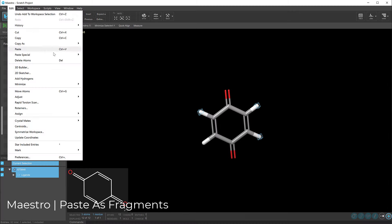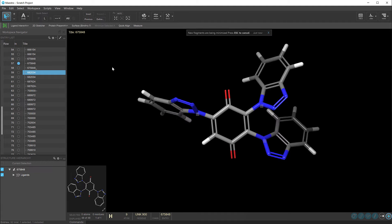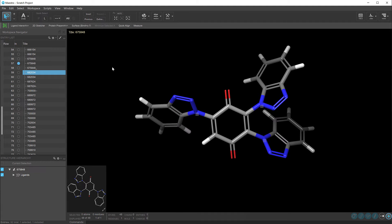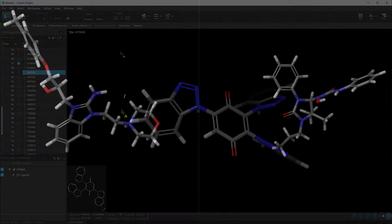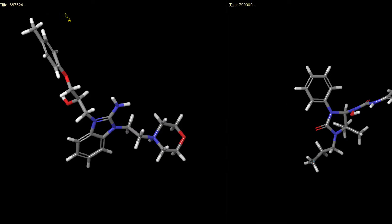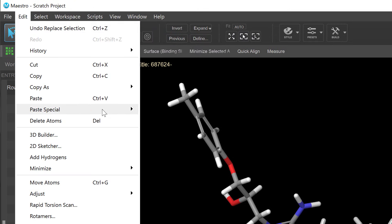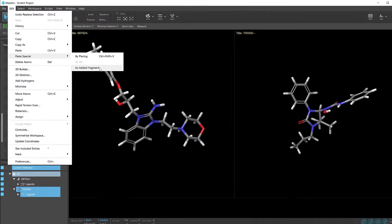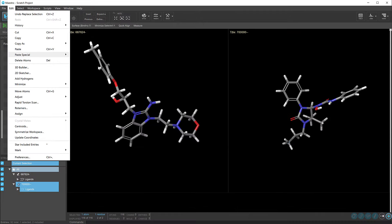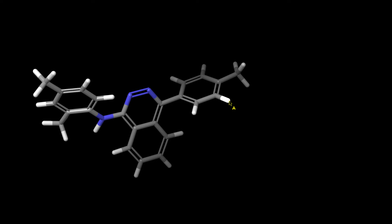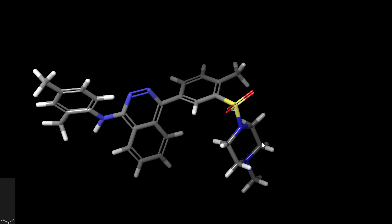In Maestro, one can now seamlessly copy fragments from existing molecules and paste them onto selected atoms in another molecule. Simply select and copy the atoms and use the Paste Special as added fragments on potential attachment atoms. This feature streamlines molecular editing tasks such as interactively copying and pasting R-groups between ligands.